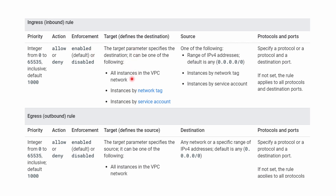The enforcement is either enabled or disabled. The target defines where you want to apply this rule — whether to all instances in the VPC, to instances with a specific network tag, or to instances by service account. For ingress rules, the source has to be defined since you are controlling incoming traffic — you can control by IP address, network tag, or service account. The protocol and port specify what you want to block or allow.